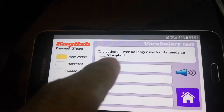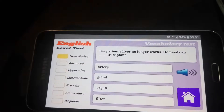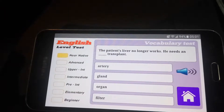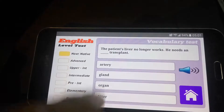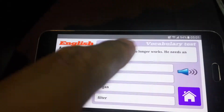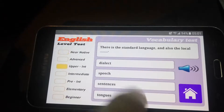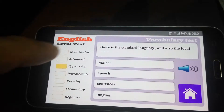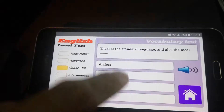The question: 'The patient's liver no longer works — he needs an organ transplant.' I didn't even look at the multiple choice, I just knew the answer — organ transplant. Oh, but wait — I hit the wrong one by mistake.